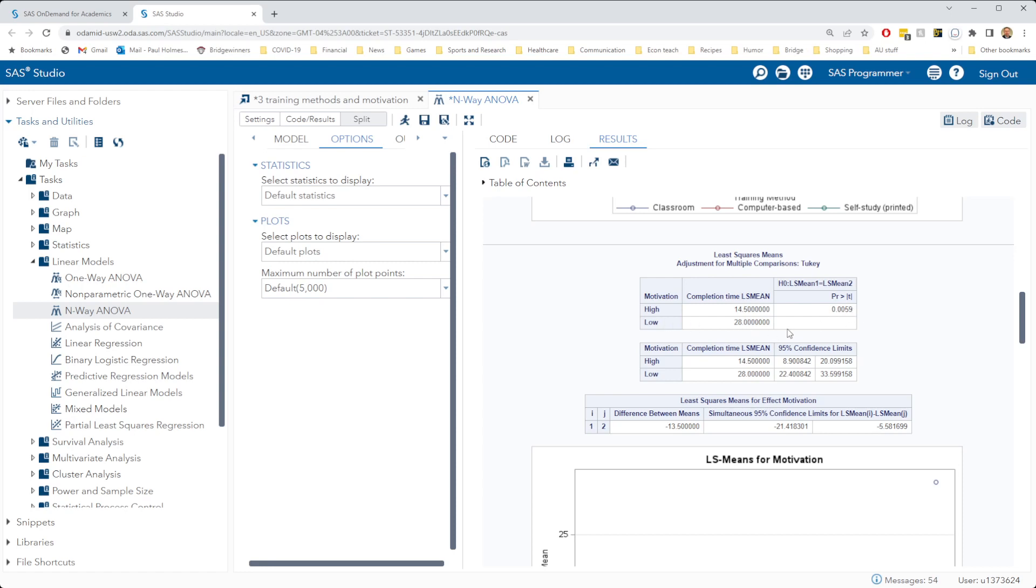We can look at the means here, 28 hours for completion, an average completion time for the low motivation group, 14 and a half hours for the high motivation group. So we'd say that there's significantly longer completion times for the low motivation group than the high motivation group.